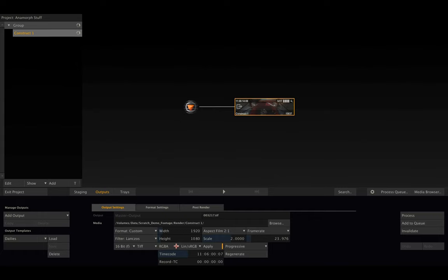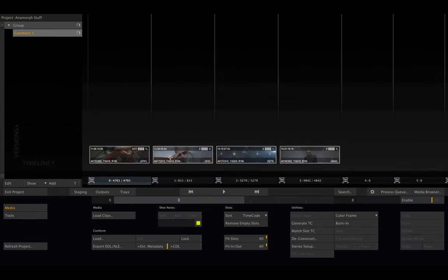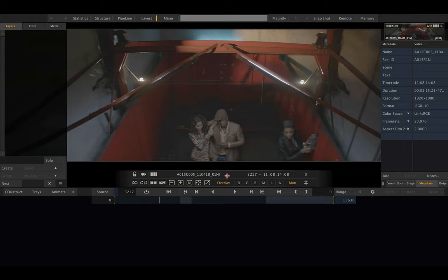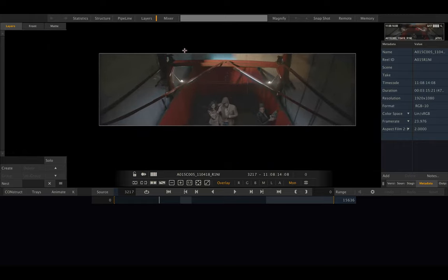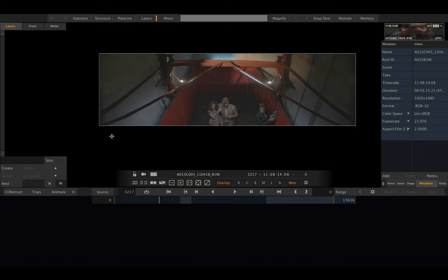When we go back into the player, we can see that our construct now has the same dimensions, perfectly fitting the clips' dimensions including the 2:1 aspect.